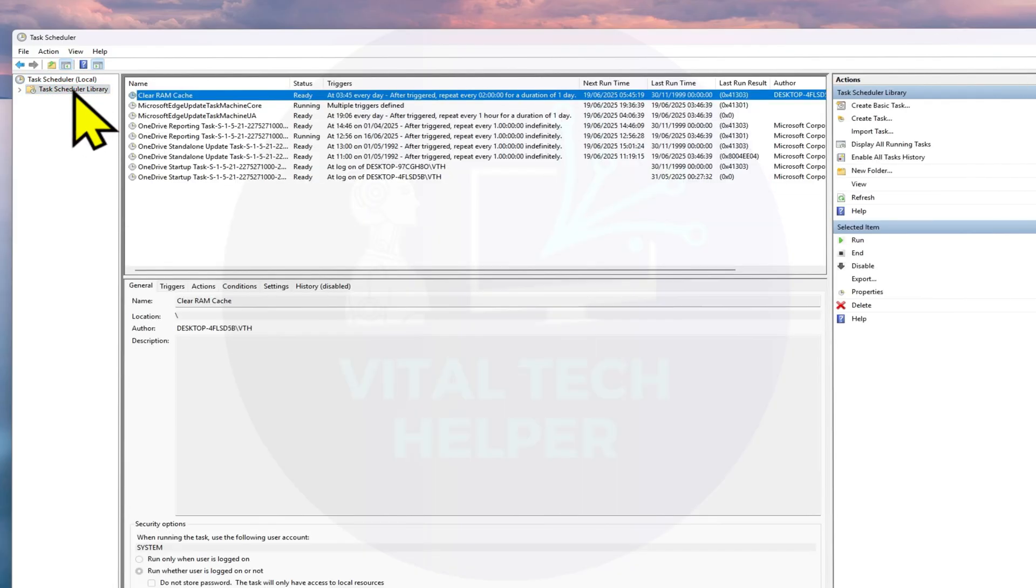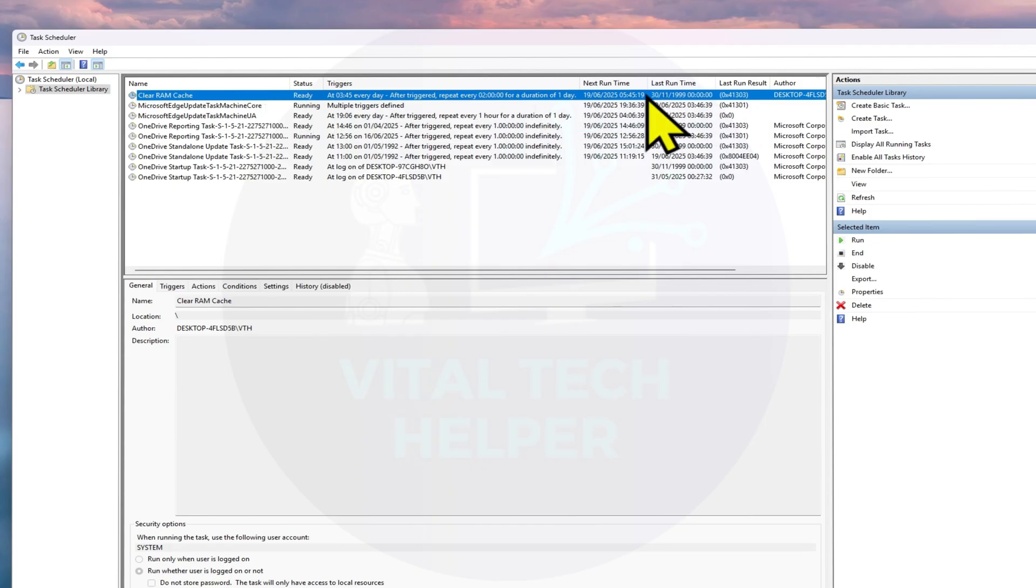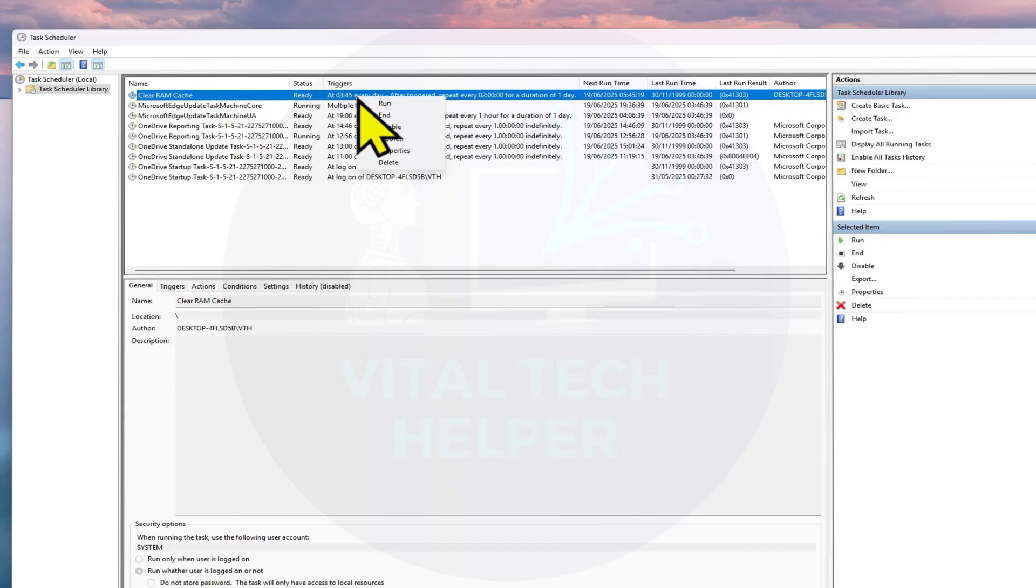Now your task should appear in the Task Scheduler library with a status of Ready. If you ever want to stop it, just go back to Task Scheduler, right-click the task, and choose Disable or Delete.